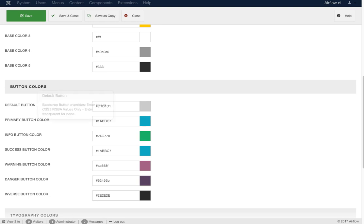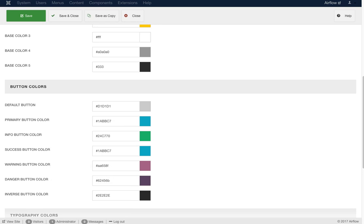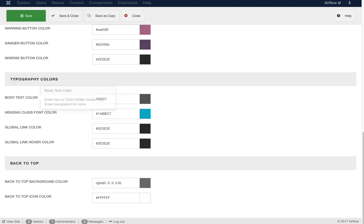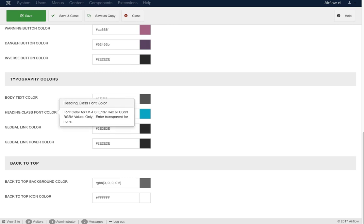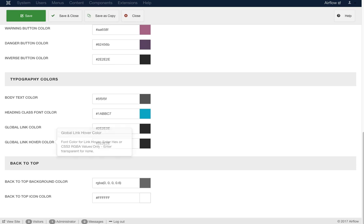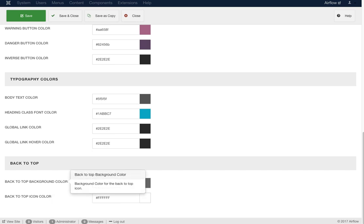Next are button colors: the default button color and the Bootstrap buttons. We're overriding Bootstrap buttons to adhere to your template's color scheme — you can set primary, info, success, warning, danger, and inverse. Next are typography colors: main body text color, heading class, H1 through H6 font color, global link color, and global hover color. The back-to-top coloring is an option in our effects section, but here you set the color and background color for it.